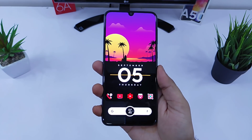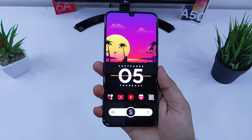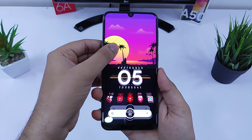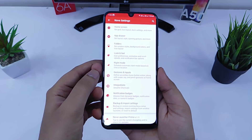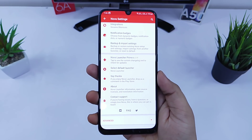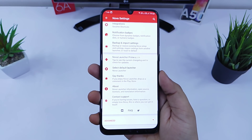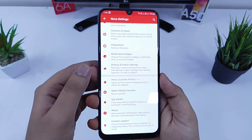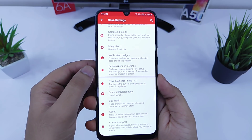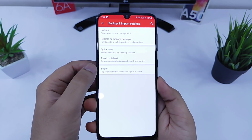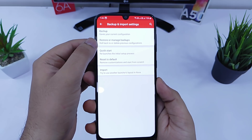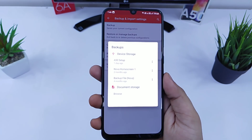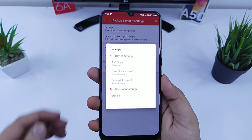Links to all the required applications for this setup will be provided in the video description, so make sure you download them along with the wallpaper. Once you have done that, set Nova Launcher as your default launcher. I will also provide a backup file for this setup in the description — just download it and import it to Nova Launcher by going to Import and Backup Settings, and all the settings will be transferred from my device to yours.